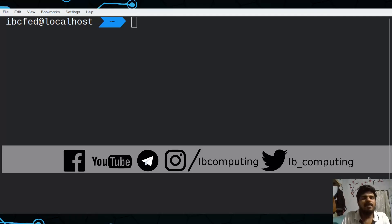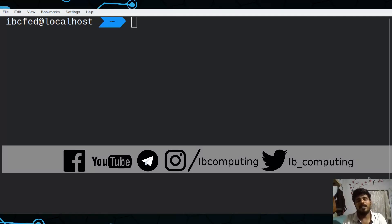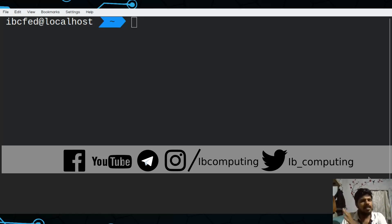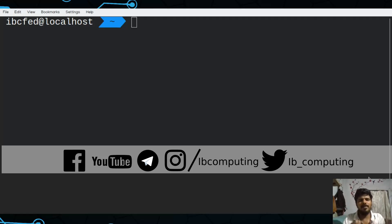Hello! I'm going to continue our series on Linux. I'm going to cover permissions for users and groups. I'm going to use Linux as a multi-user operating system, using the same group as a user, with a simple example.